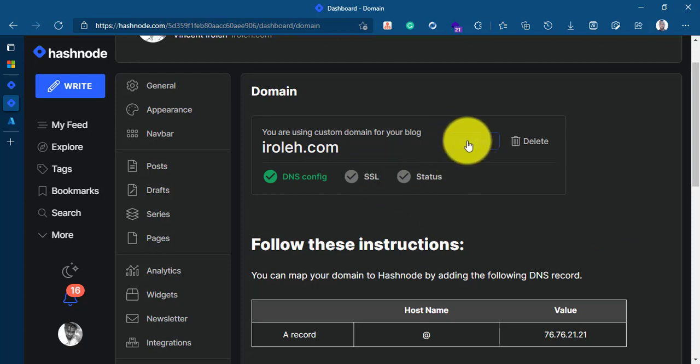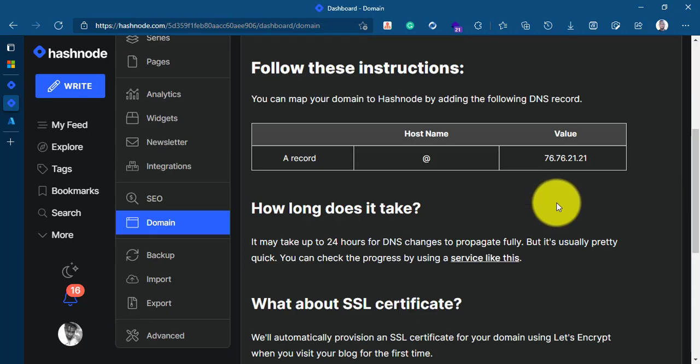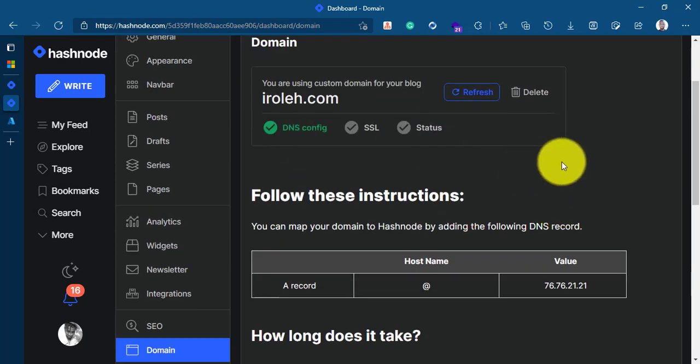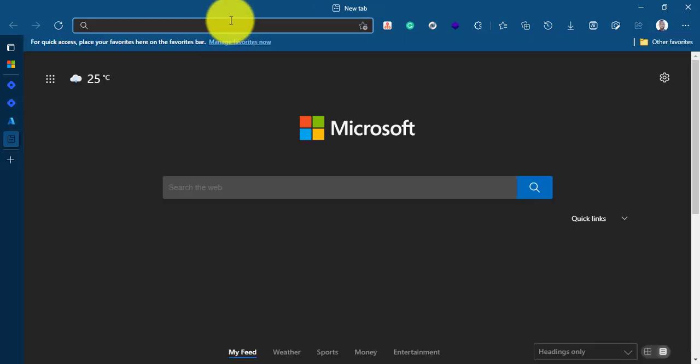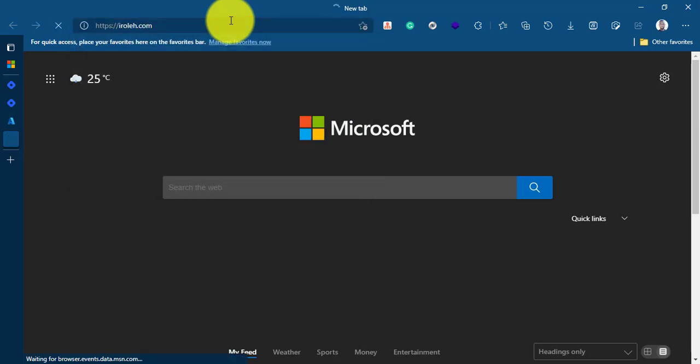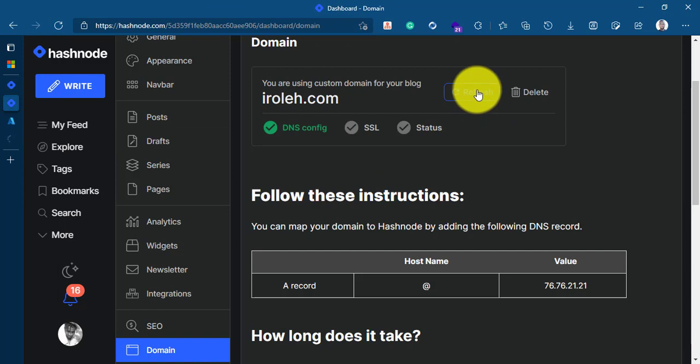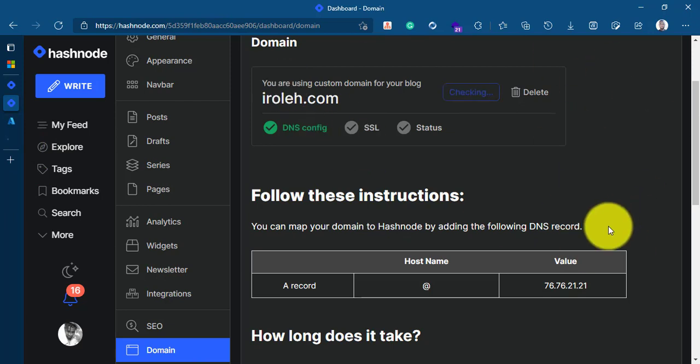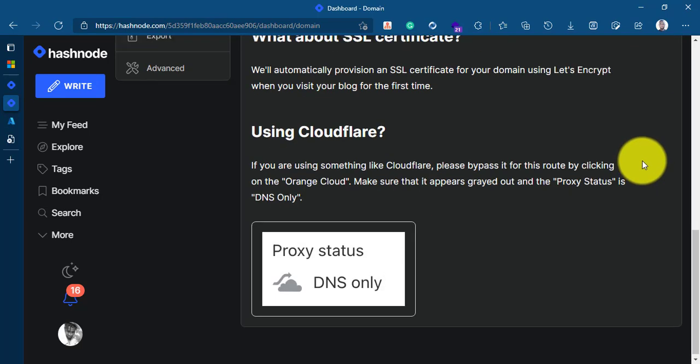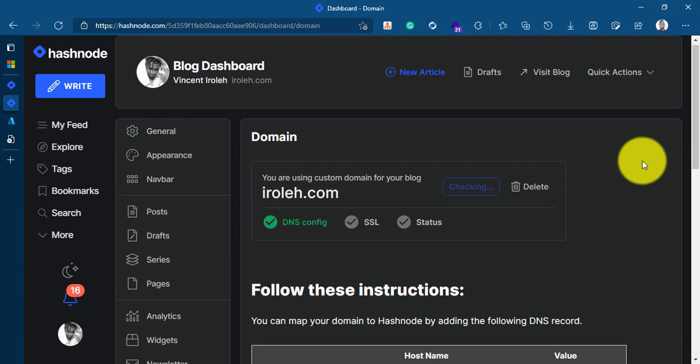I'll go back and refresh this. It's checking automatically. Just give this some time. Everything will work perfectly fine. But let me see. I'll go and visit iroli.com to see if everything is working as expected. I think it's not working yet. This should take not less than a minute to propagate fully and that's it. That is all you have to do in order to configure your Hashnode blogging platform to a custom domain of Microsoft Azure App Services.